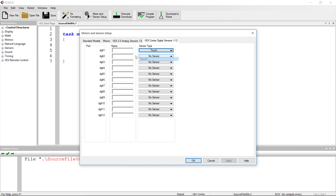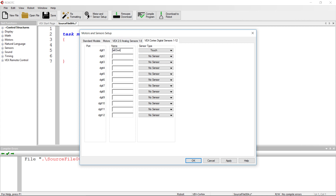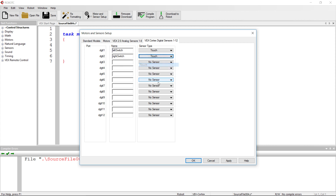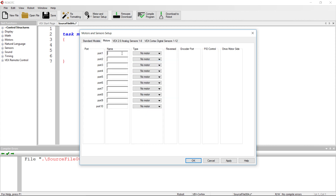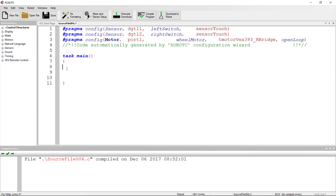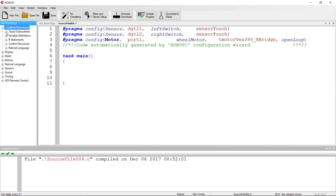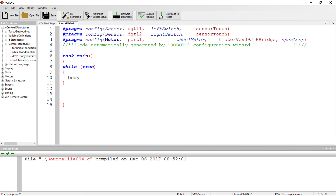We're going to add two touch switches: left switch and right switch. The motor is going to be called wheel motor, and it's going to be a 393 motor. In this case, we're going to go ahead and put it into a while loop. So we go to control structures, drag over our while loop, make the condition true as we have done in the past, click on fixed formatting, and erase the body.